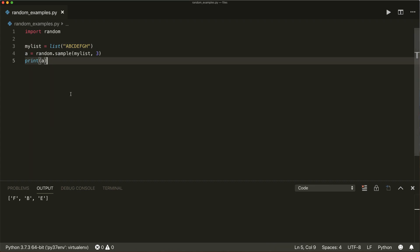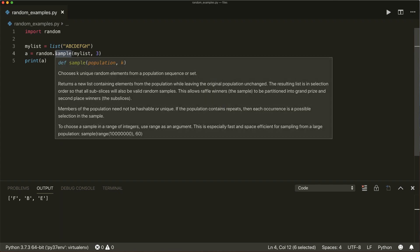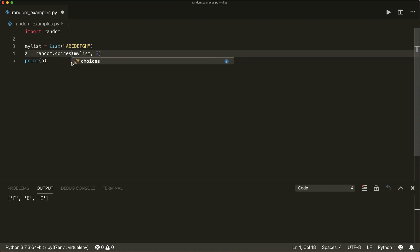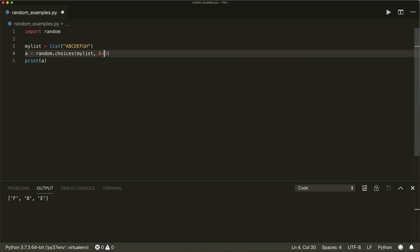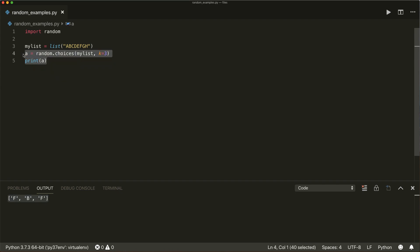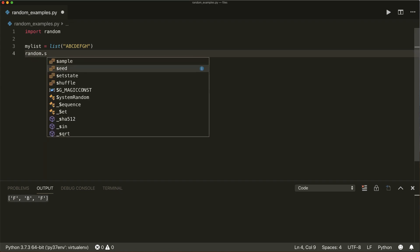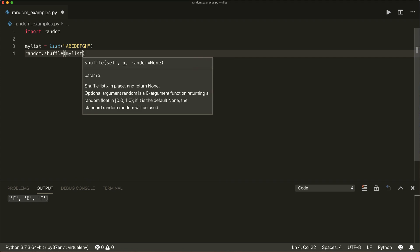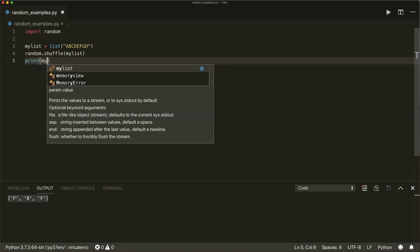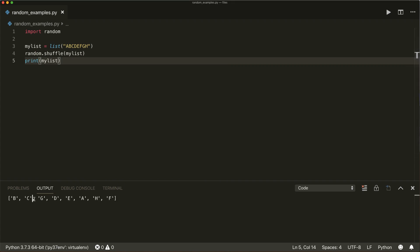If we want a behavior where elements can be picked multiple times, we can use the random.choices() method. Here we have to use k equals three. This will do the same thing, but now elements can be picked multiple times. Then there's also the random.shuffle() method — random.shuffle(my_list) — this will shuffle a list in place. If we print this, we see that the elements are now shuffled.